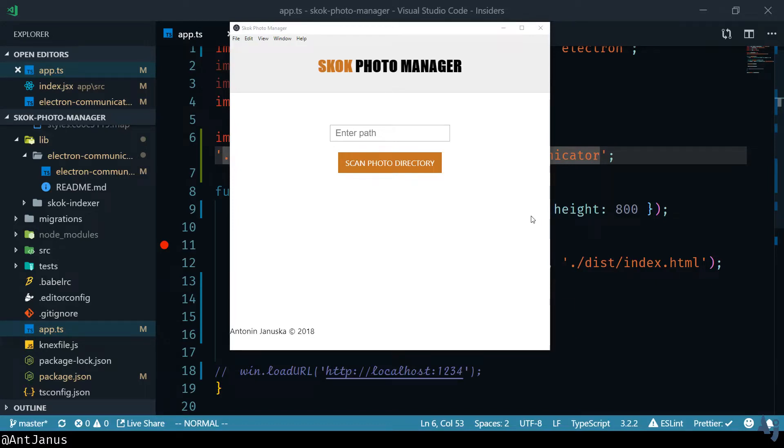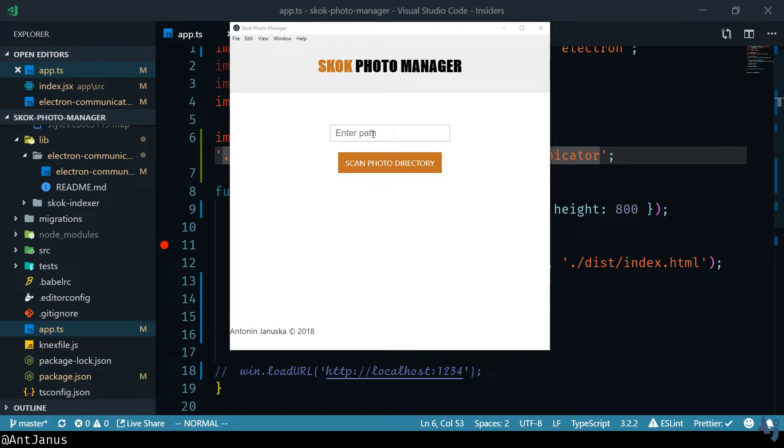Hello, today I wanted to talk about message sending in Electron between the Electron backend or main process and the Electron frontend or the renderer process. It's actually not really that difficult but I wanted to mention a quick pattern that I will be following in my own application.